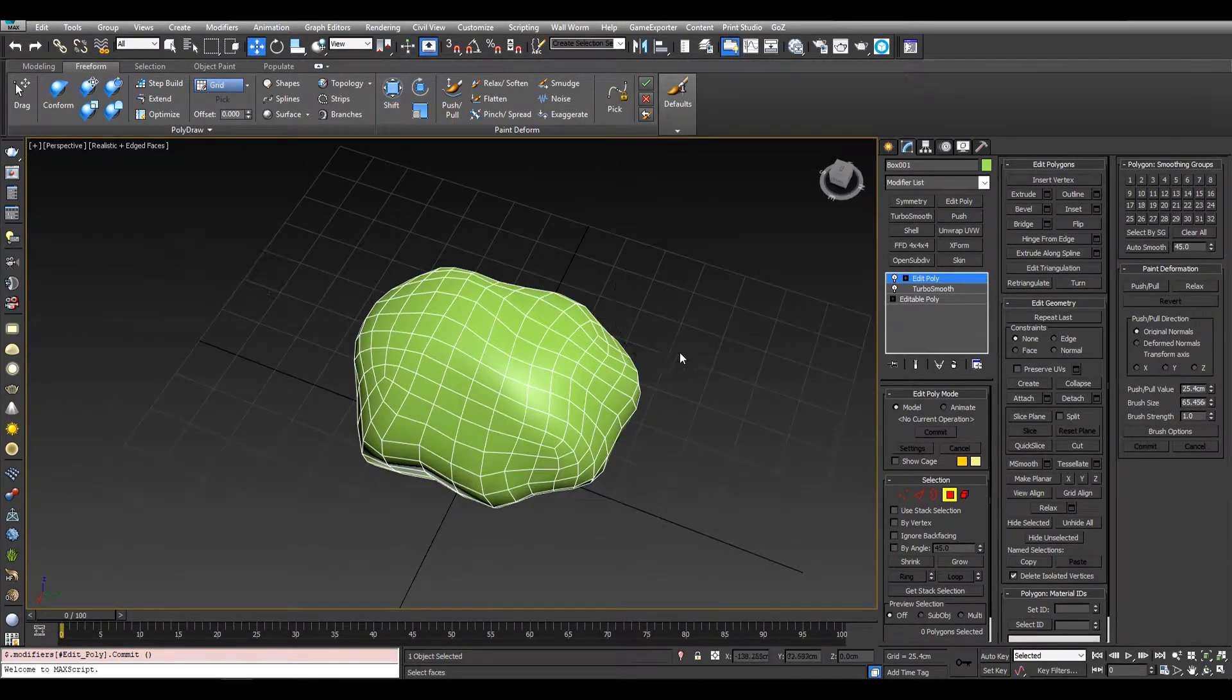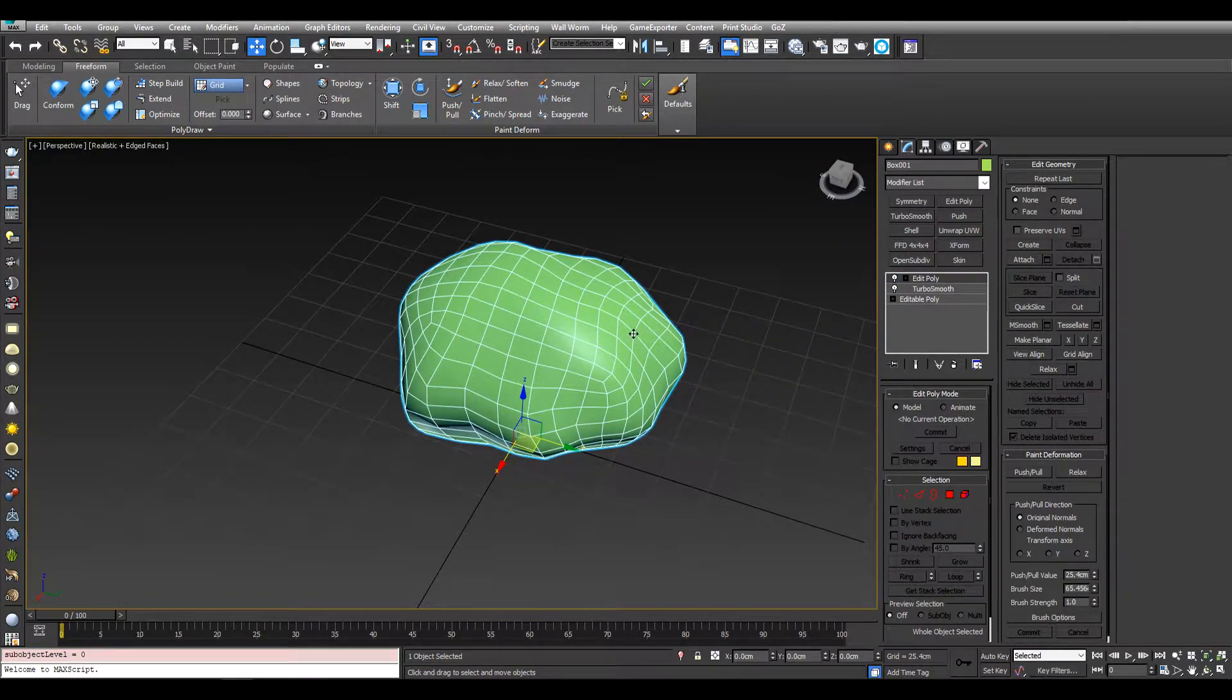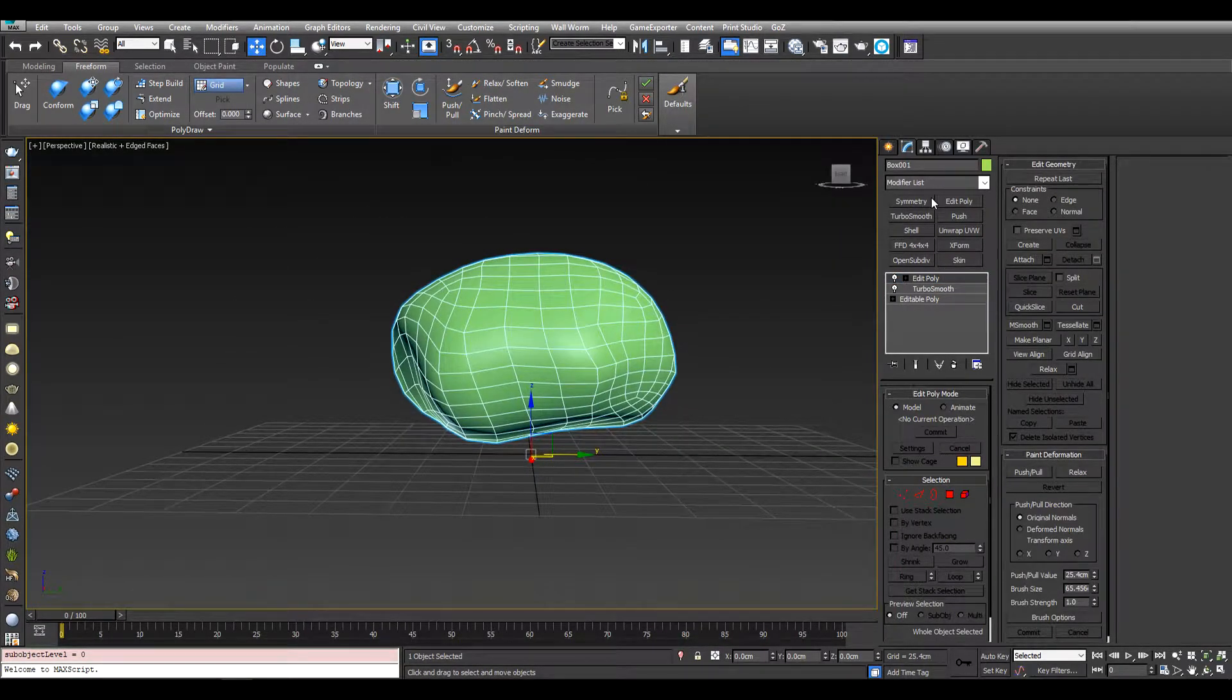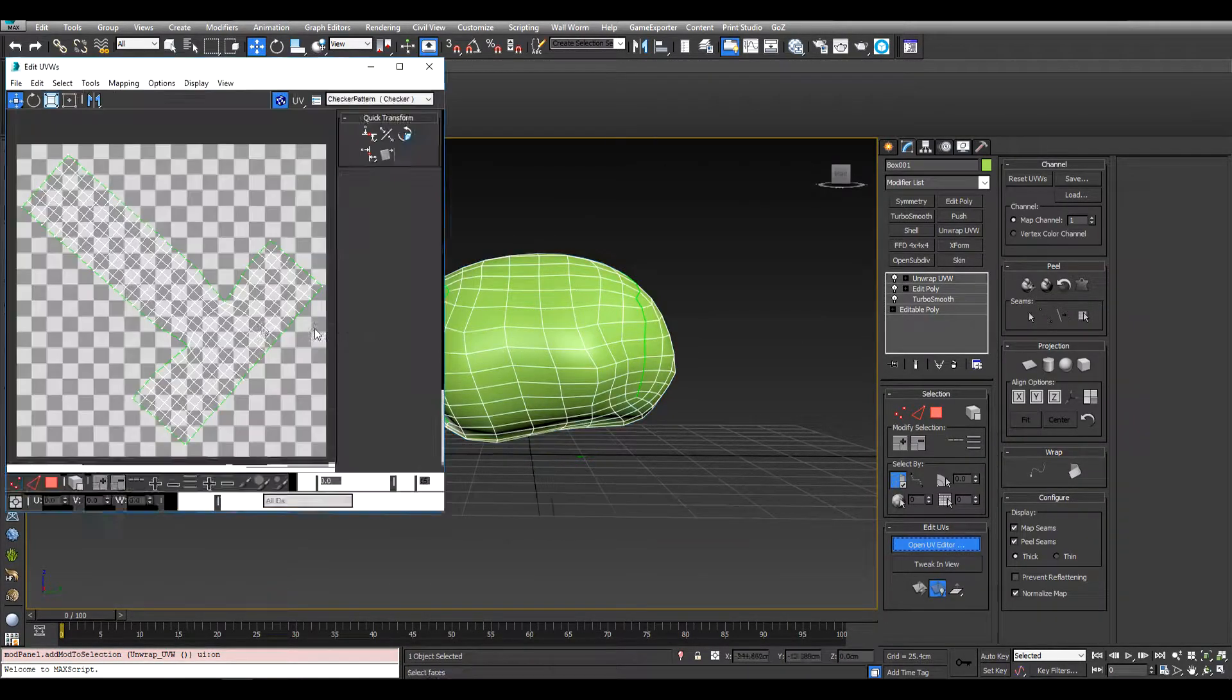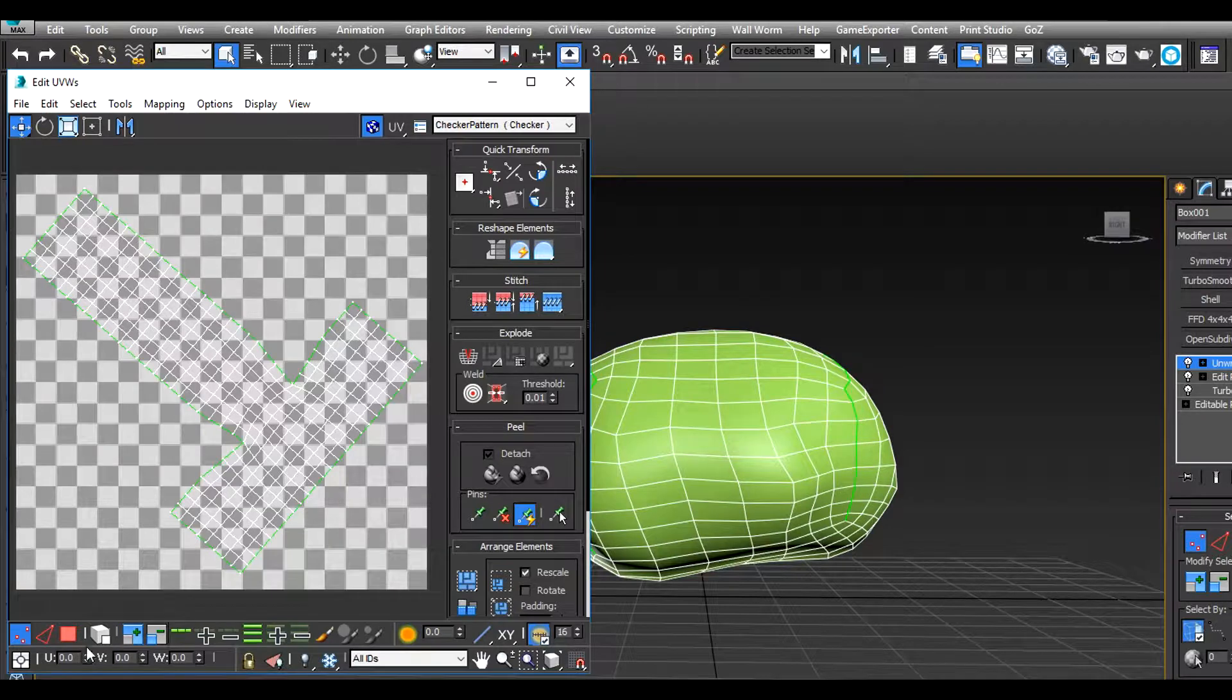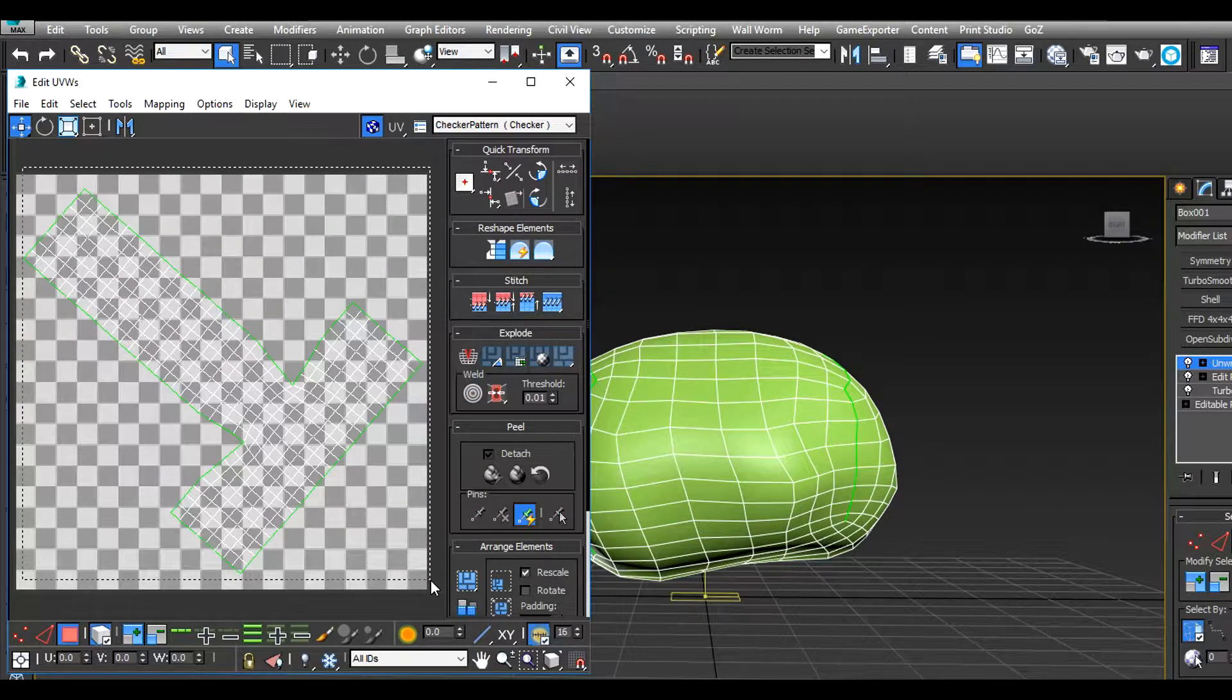So once we've done that we can exit out of polygon mode. And now we can unwrap it again, so now add another unwrap modifier, open UV editor, and now we can see it's the same shape as how we unwrapped it before.